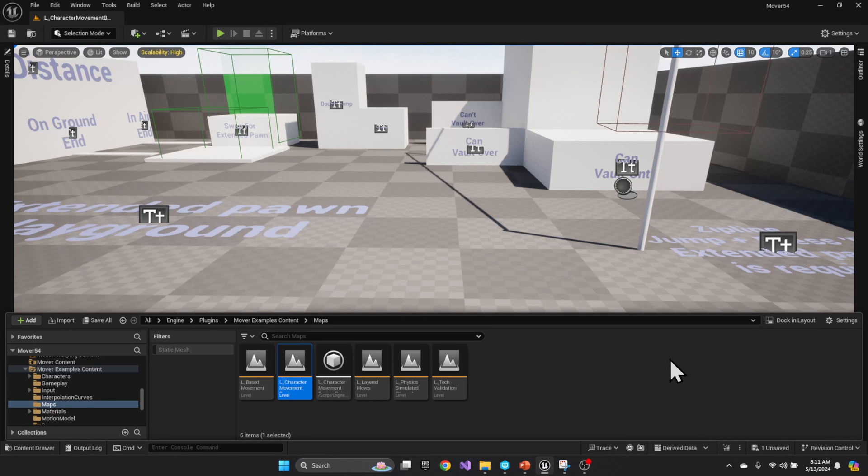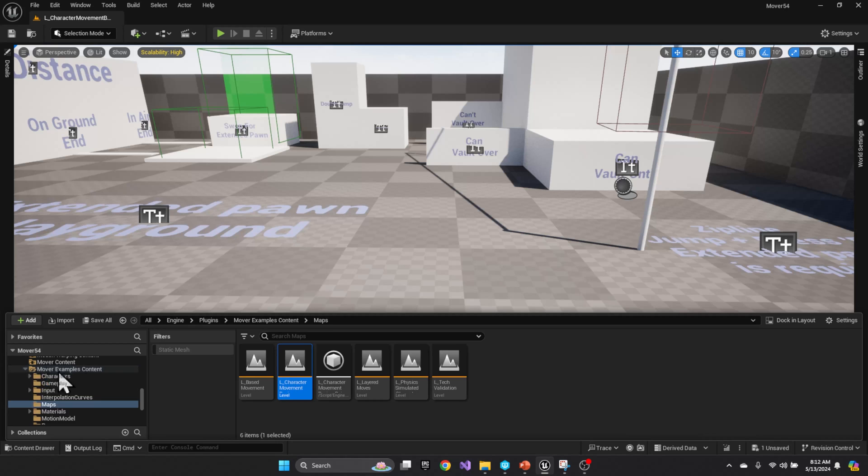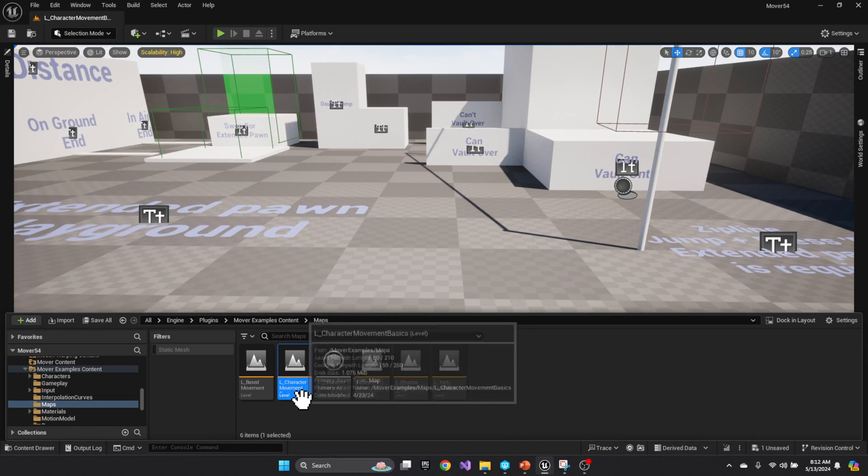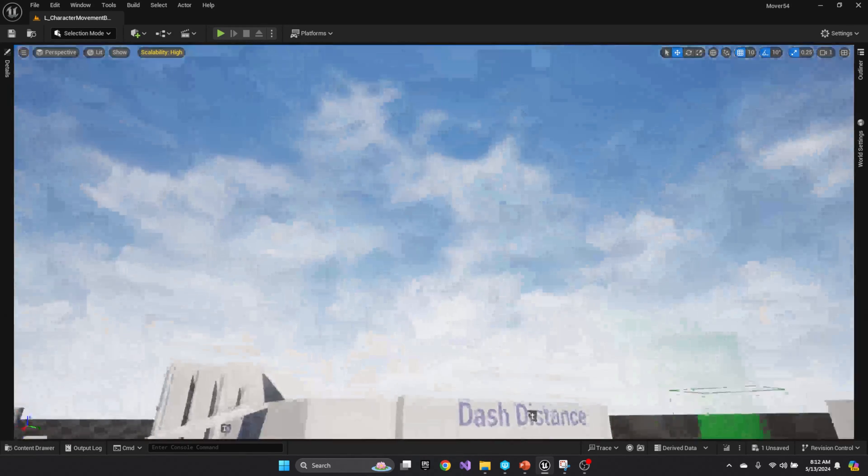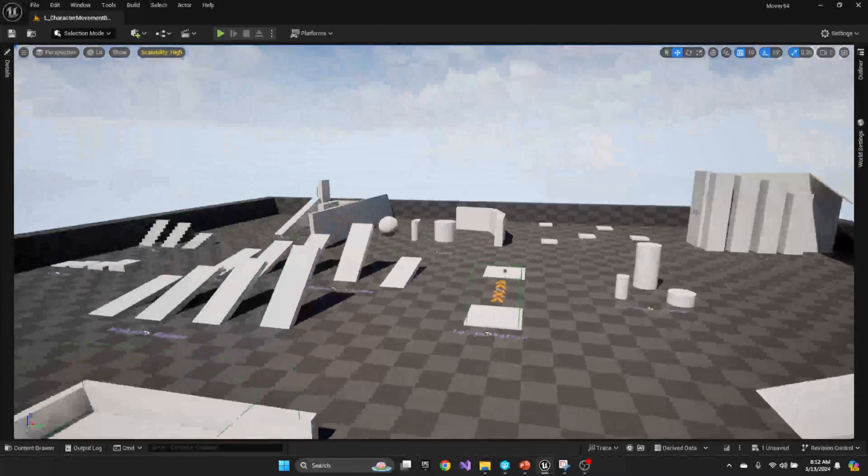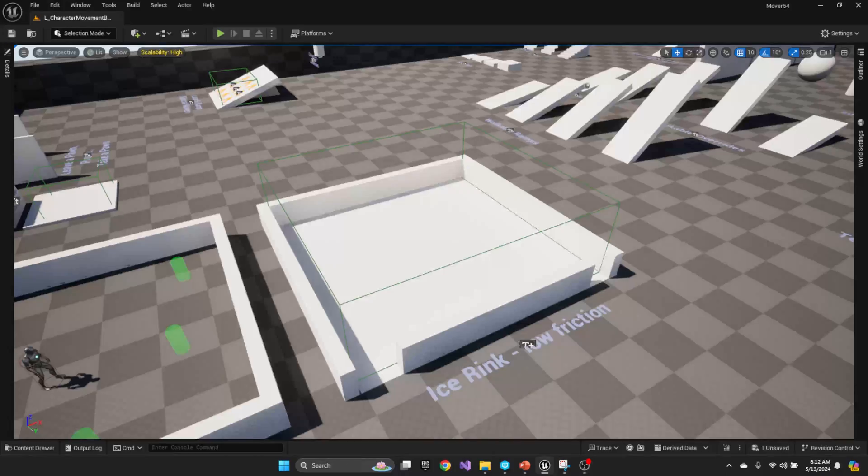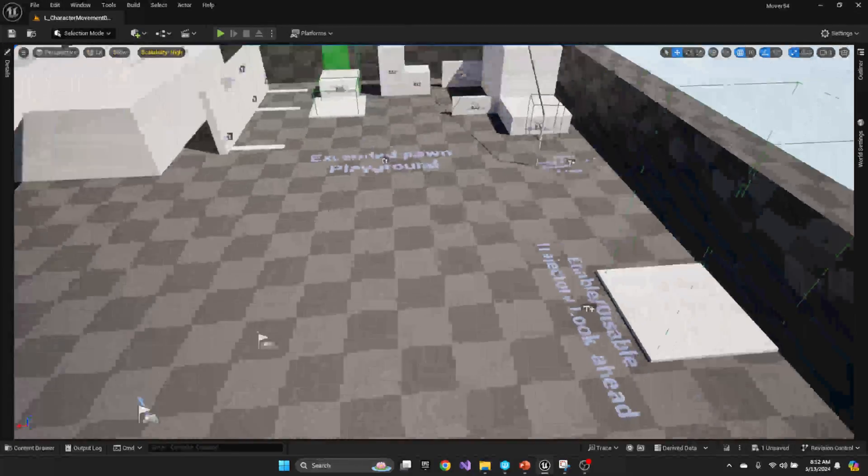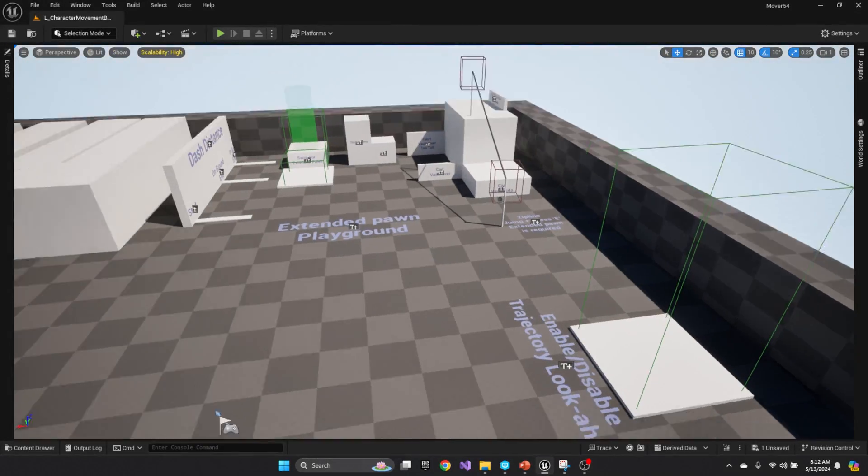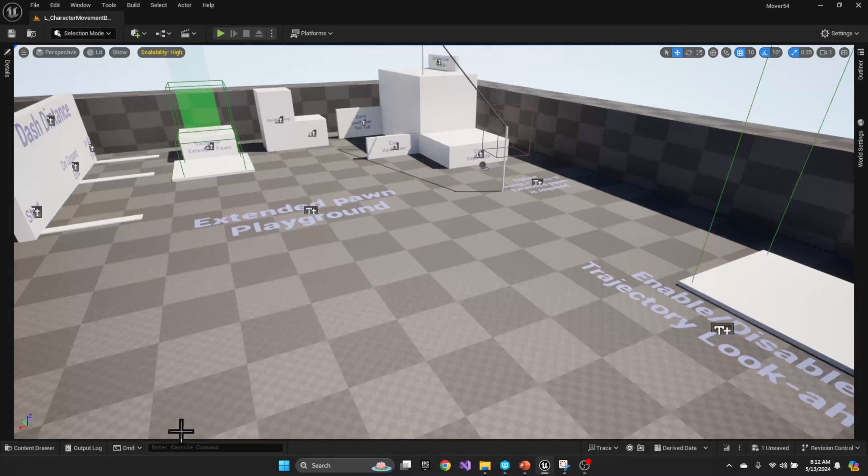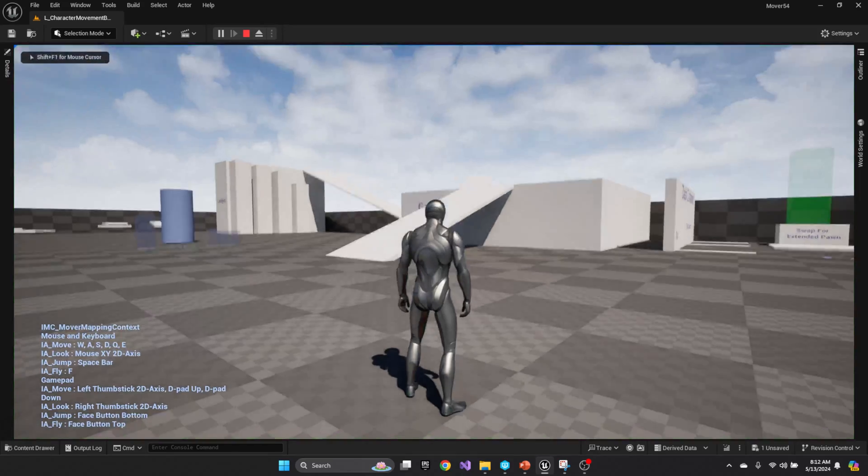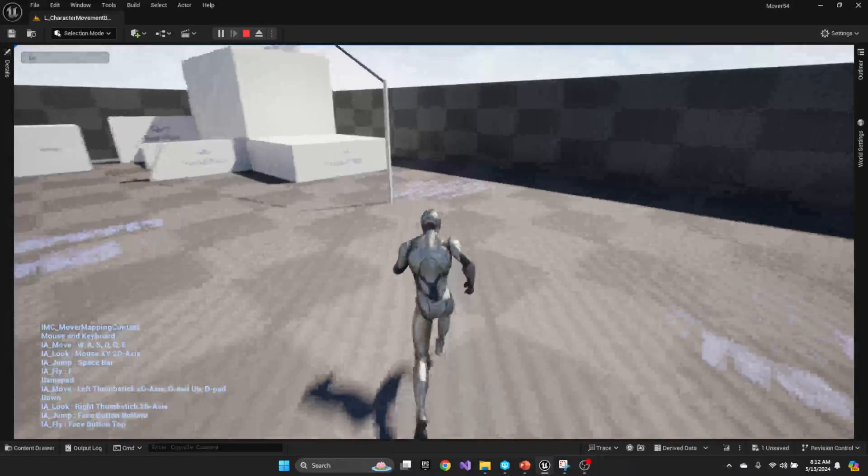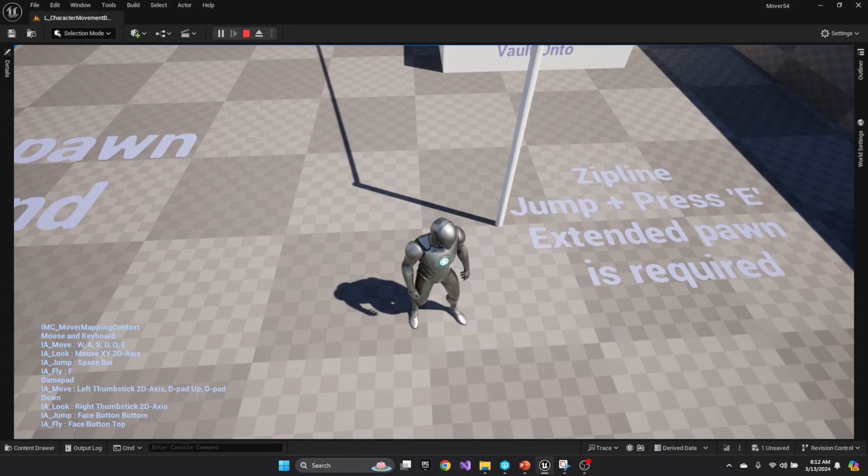In order to understand how the mover is working, let's take a look at the zipline that's released as part of the mover example maps. If you have enabled those plugins, the mover example content, and then the maps folder, you can open up the character movement basics. That will load this level here where you can test out mover in a variety of different scenarios. Over in this corner, they have a zipline set up. Inside this map, we'll hit play. If you move over here, you'll see zipline jump and press E.